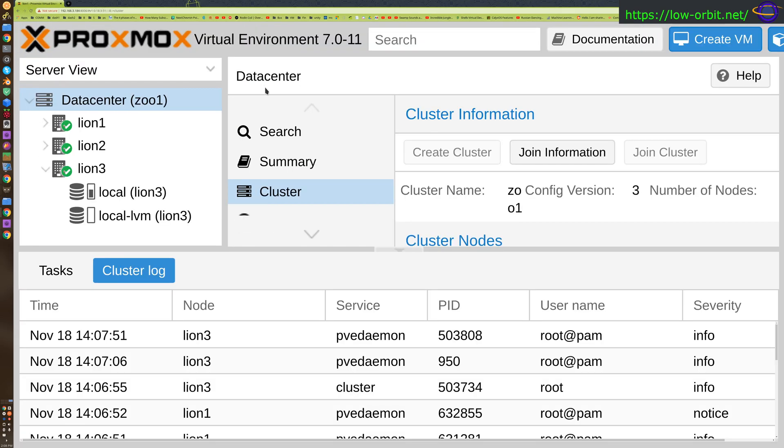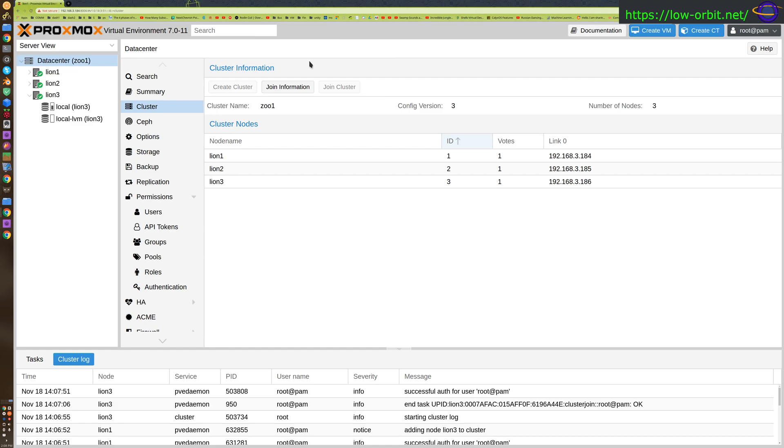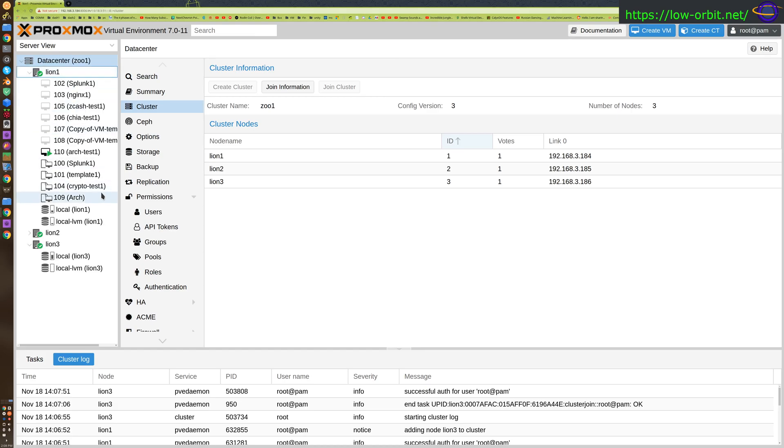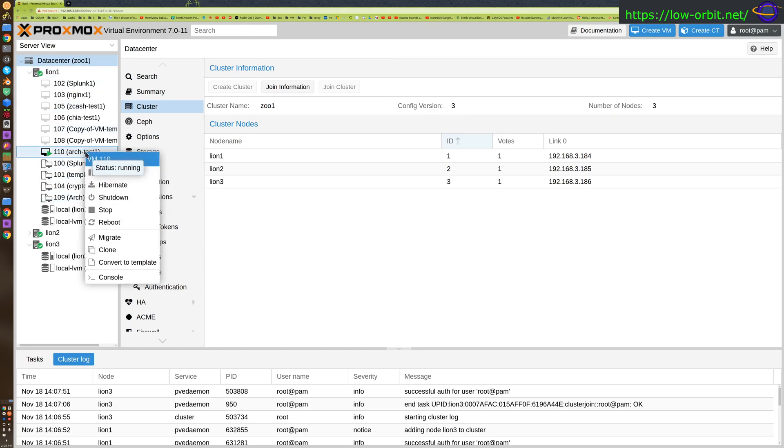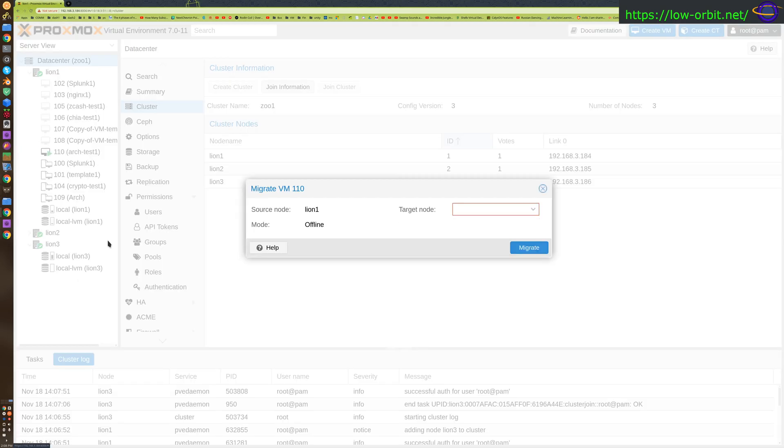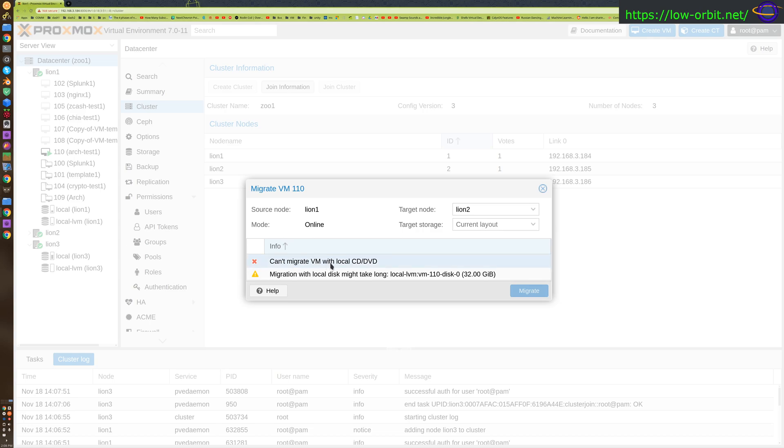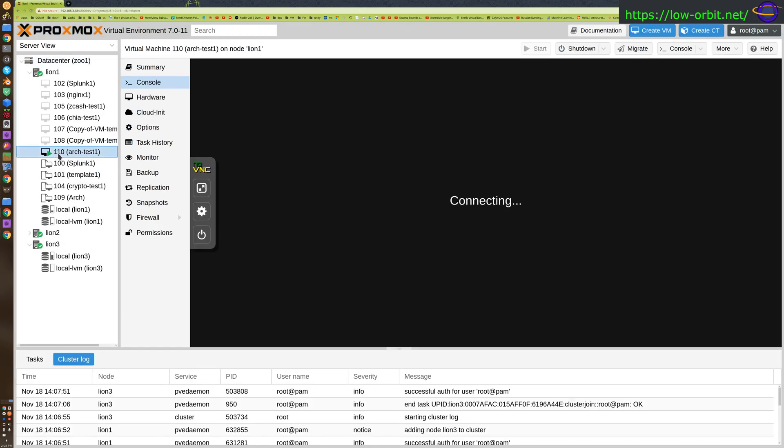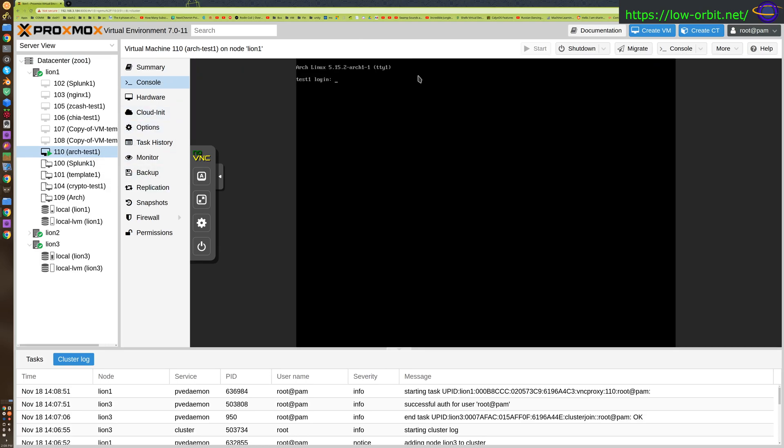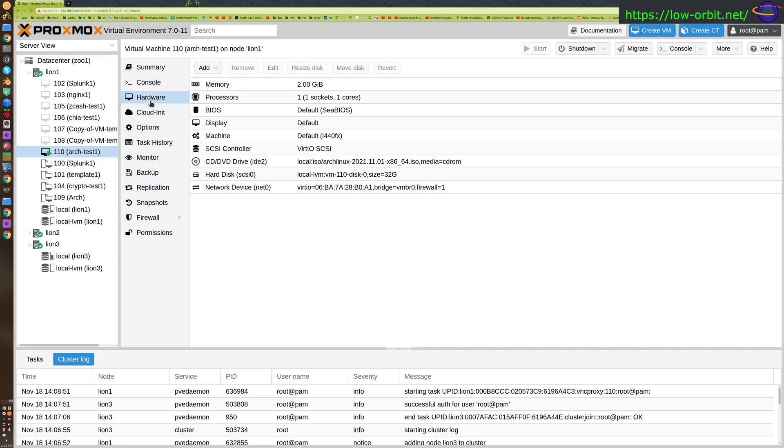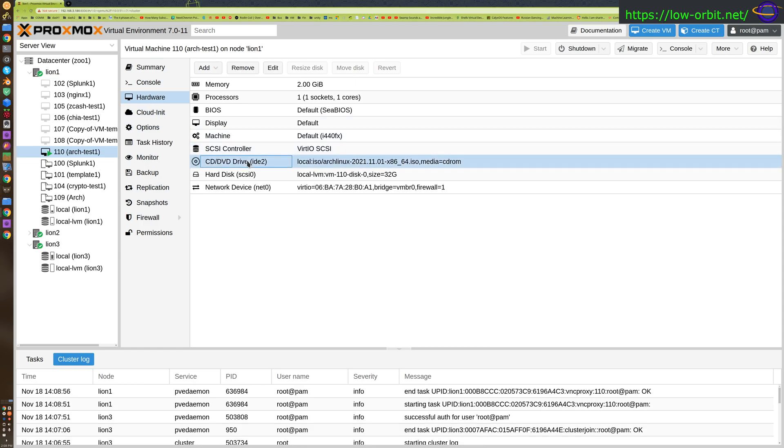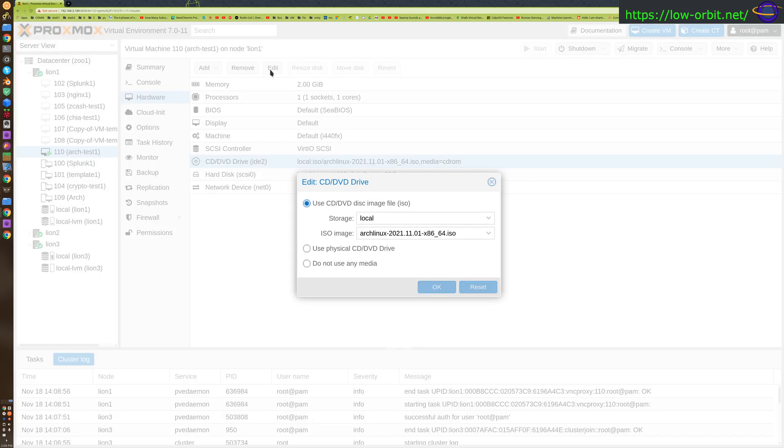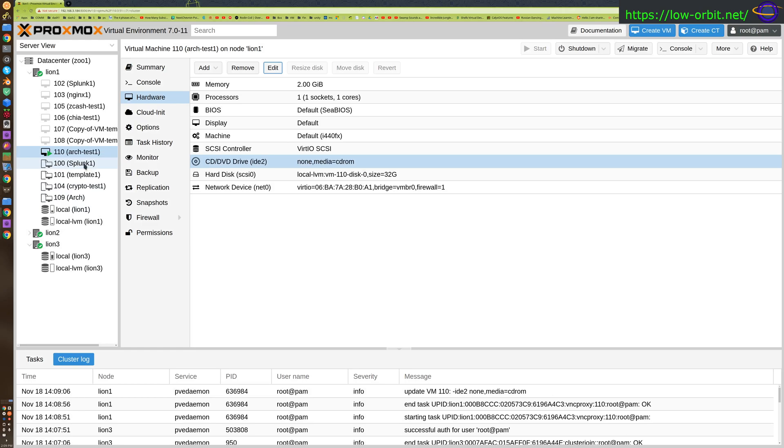Let's test this out. Let's take this node and try migrating it. Can't migrate VM with local CD/DVD. We're going to have to remove the CD/DVD drive from this. There we go, remove the media. Let's try migrating again.